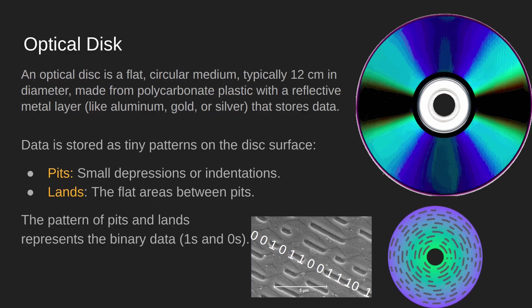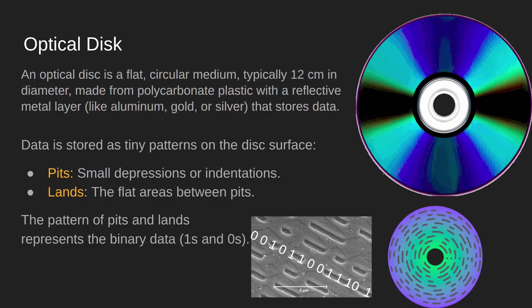The ones and zeros are etched into pits and lands on the whole CD, and they're done in a series of concentric circles with the most data being stored on the outside and the least data being stored on the inside.